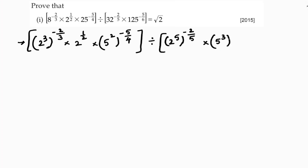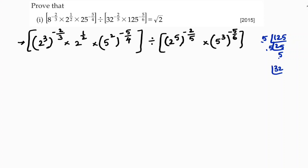125 I can write as 5 cube, whole power minus 5 by 6. To verify: 125 is 5 times 25, and 5 times 5, so it is 5 power 3. And 32 is 2 times 16, 2 times 8, 2 times 4, 2 times 2 — it's 2 power 5.